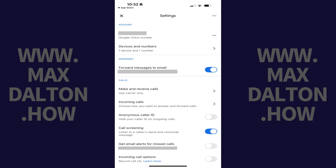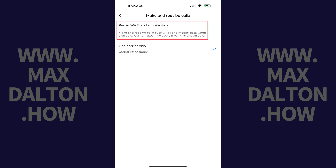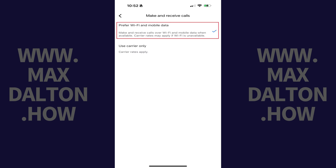Step 3. Scroll down to the Calls section, and then tap Make and Receive Calls. Step 4. Tap to place a check mark next to Prefer Wi-Fi and Mobile Data. Going forward you will make and receive Google Voice calls on Wi-Fi and mobile data when those options are available.